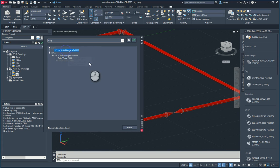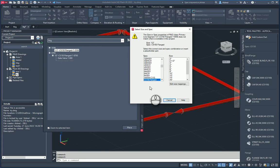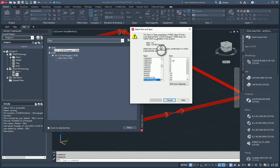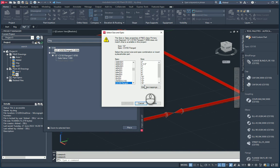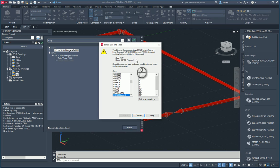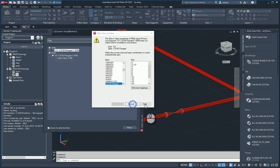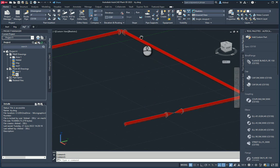Let's go to the out-of-spec pipeline and place it. Immediately it gives me an error: 'The size and spec properties of the class primary line segment does not match what is available in this project.' So it does not match what is available in this spec. I do have that half-inch pipe available in the catalog, but unfortunately that's not what we have in this case. This is a nice way to control that what the guys in the P&ID are doing is also what the guys in the Plant environment are doing — just more checks and balances when creating your plant designs.